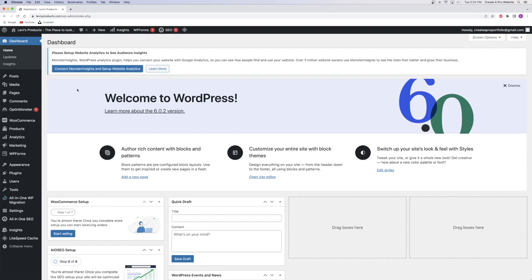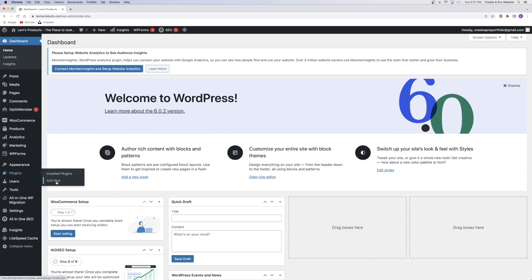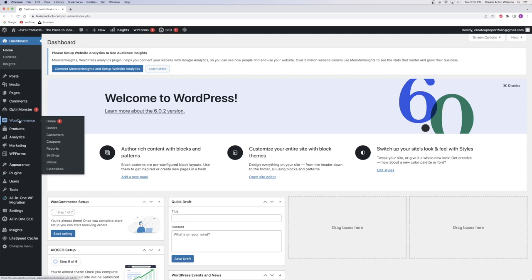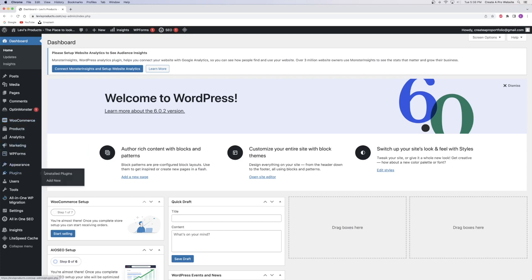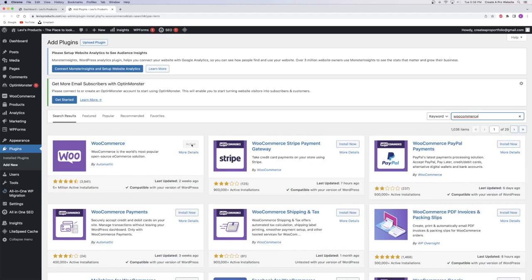We have successfully set up our domain name and hosting plan and were pushed right into our WordPress dashboard — that's thanks to Hostinger being a very streamlined system. Now we can move on to step number two, which is to install the Starter Templates plugin. Go over to the Plugins tab and click Add New — we're essentially opening the same thing as the app store on your phone. You'll also notice that WooCommerce was automatically installed while we were setting up with Hostinger, and it's already showing as installed and active.